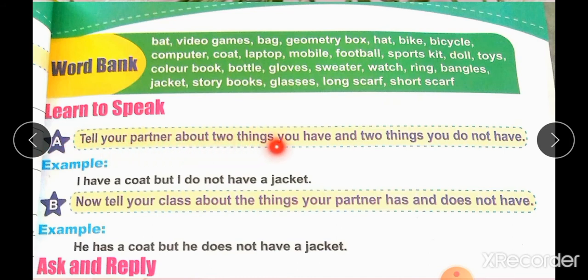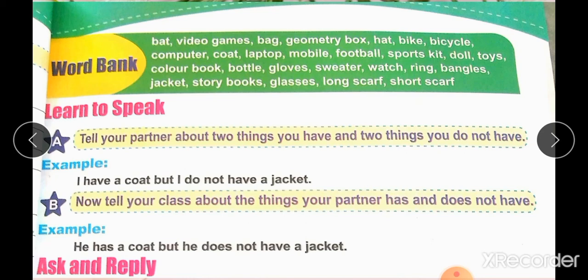Learn to Speak: Tell your partner about two things you have and two things you do not have. For example: I have a coat but I do not have a jacket. Now tell your class about the things your partner has and does not have. For example: He has a coat but he does not have a jacket.